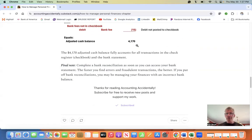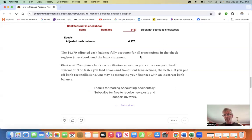The 4170 adjusted cash balance fully accounts for all the transactions in both the check register and the bank statement. And a final note here.